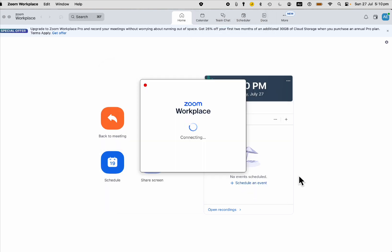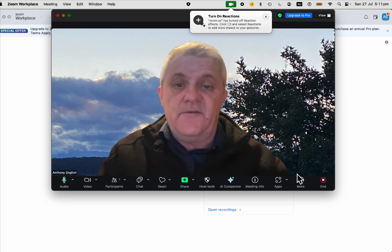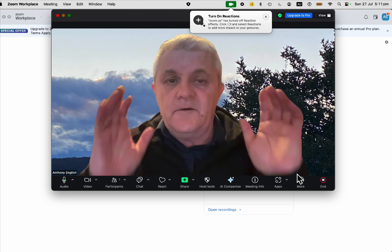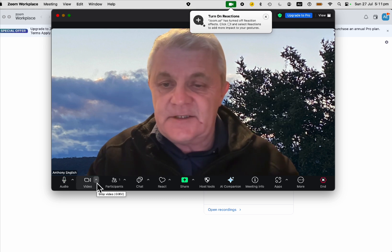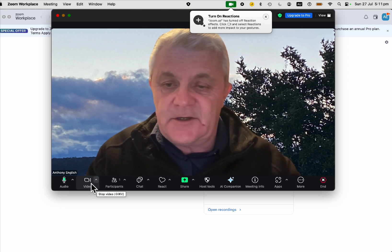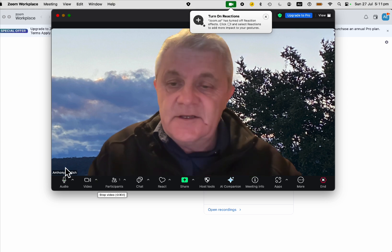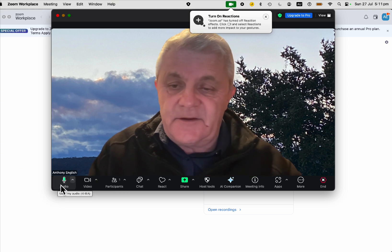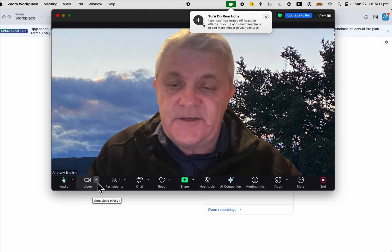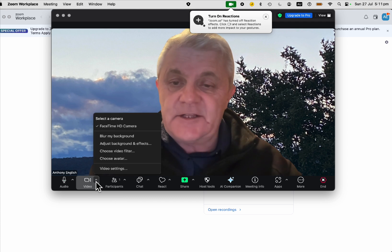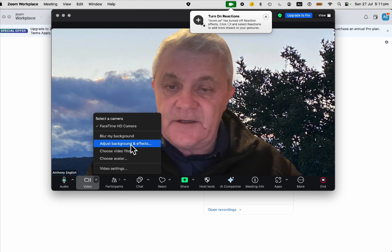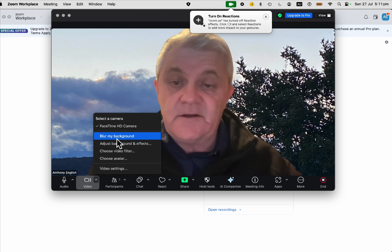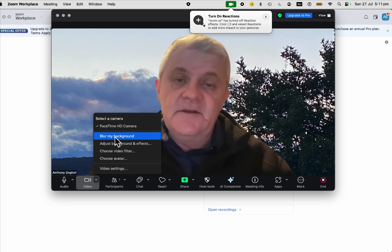If for some reason you want to turn off your background image, that's easy to do even within a Zoom meeting. You can see I've got the audio here and the video. See that up arrow next to the video? Just click on that. Here is where I can adjust the background and effects. I can simply blur my background.